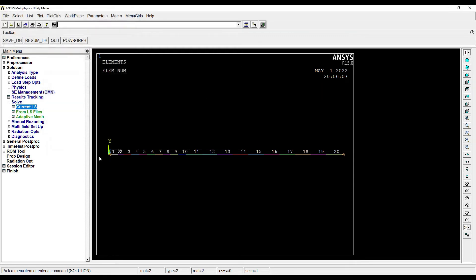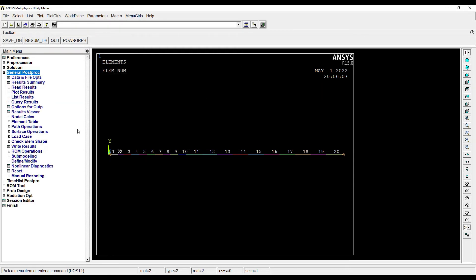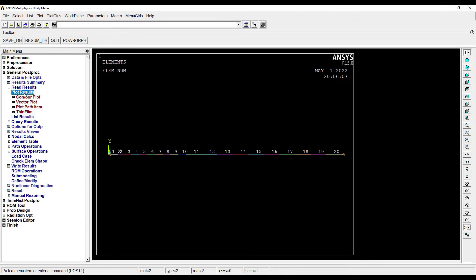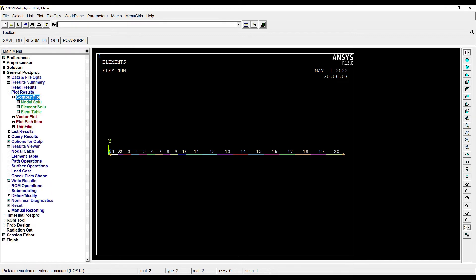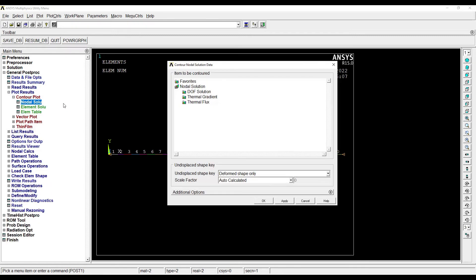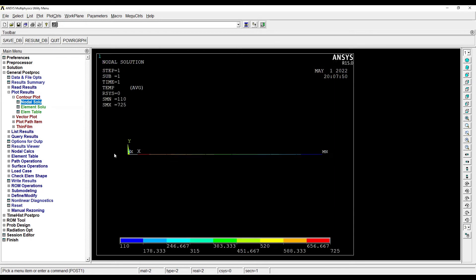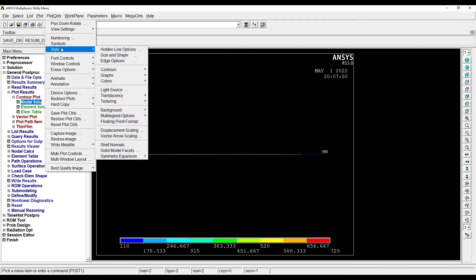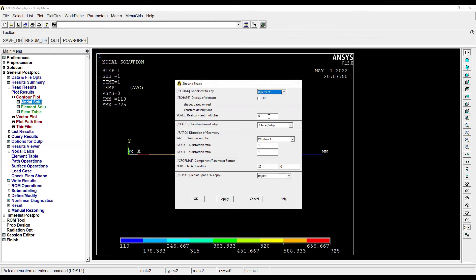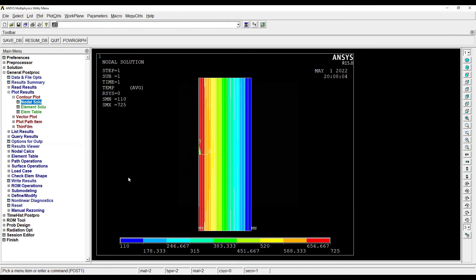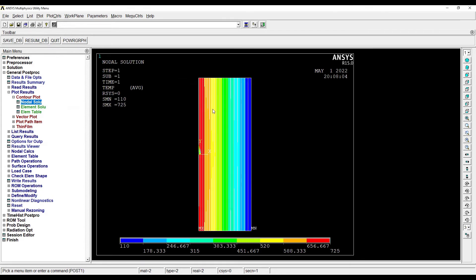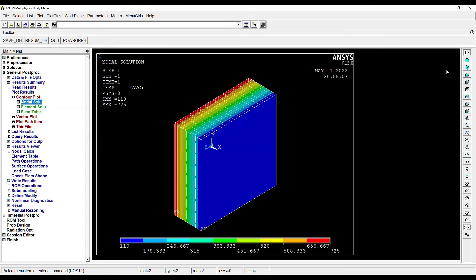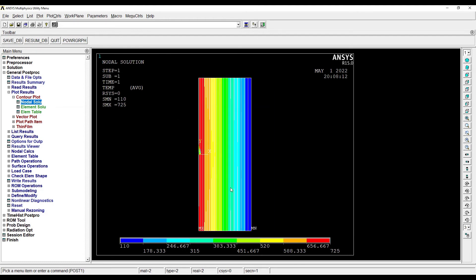Then I'll go to General Post Processing, Plot Results, Contour Plot, Nodal Solution. I first want to see the nodal temperature. I can go to Plot Controls, Style, Size and Shape. If I click here, Display of Elements On, I can see the element here. I can see the isometric view so I can see a 3D figure, or the front view where I can see the distinction.